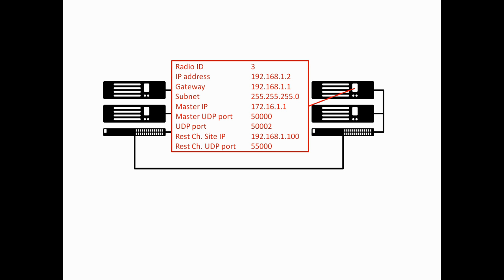What's interesting is that the master IP in this case is 172.16.1.1. So, it's actually the WAN IP address of the router on site 1, the site where the master repeater resides. The master UDP port is 50,000. The repeater's own UDP port, so the UDP port of this repeater here, the radio ID 3, is 50,002.